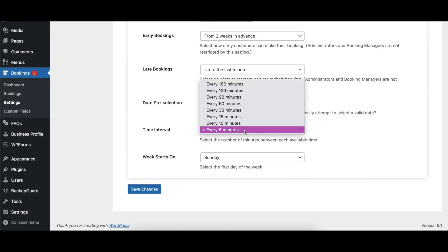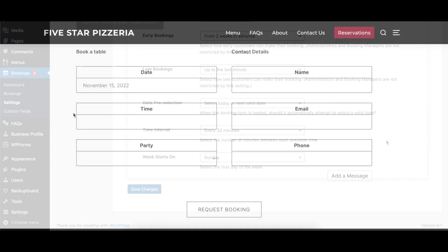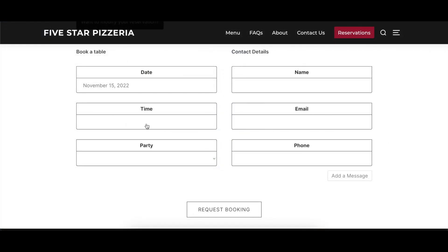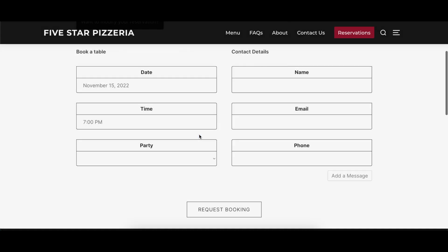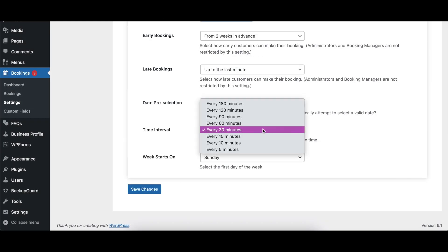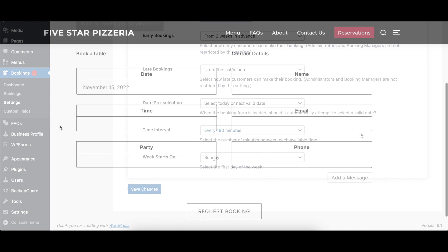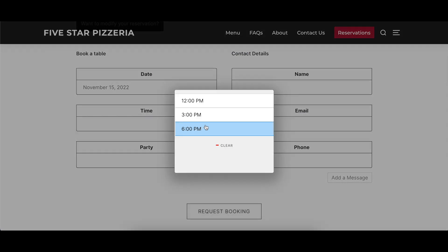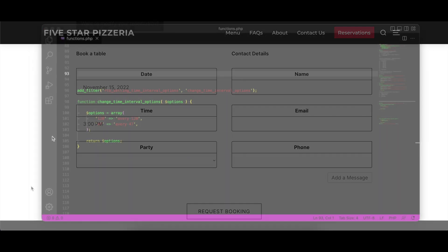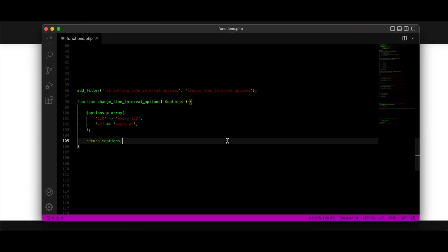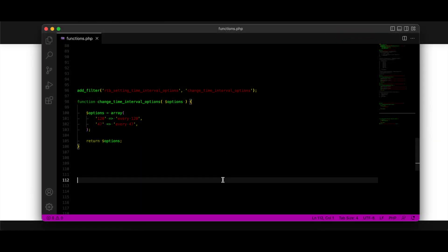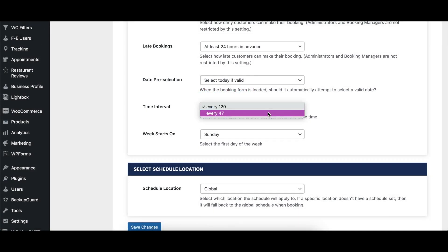The Time Interval option determines how spaced out booking times should be. Options range from a minimum of 5 minutes to a maximum of 180 minutes. Please note that all intervals start at midnight and count up from there, which is especially important to consider when using an interval longer than 60 minutes. Finally, there's a filter, RTB Setting Time Interval Options, which lets you create custom options for this setting. Visit our documentation for more information on how to use the filter.